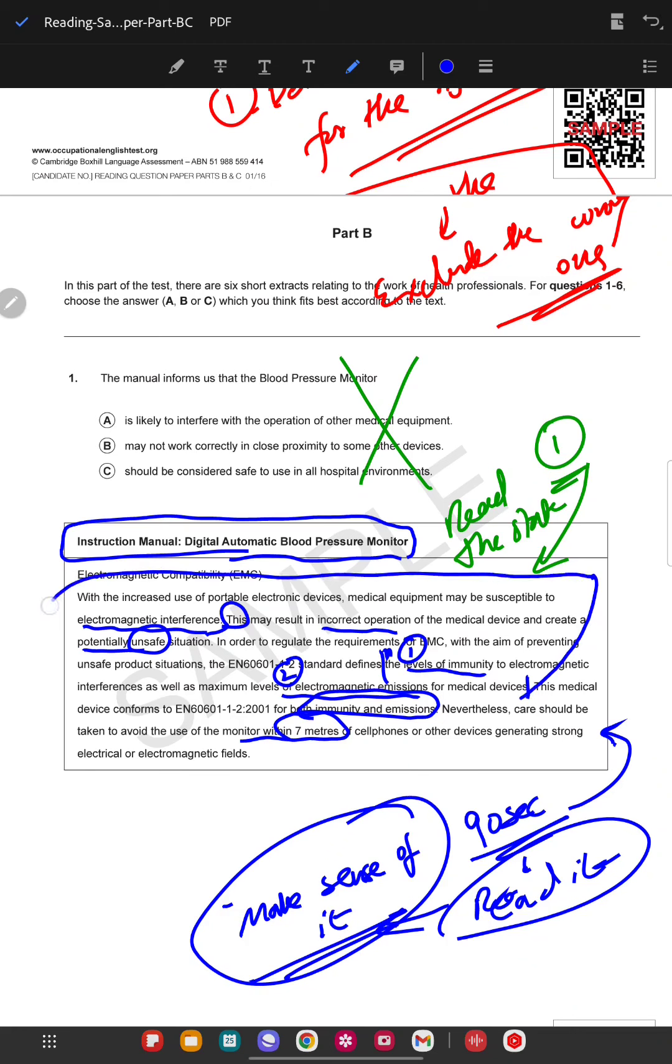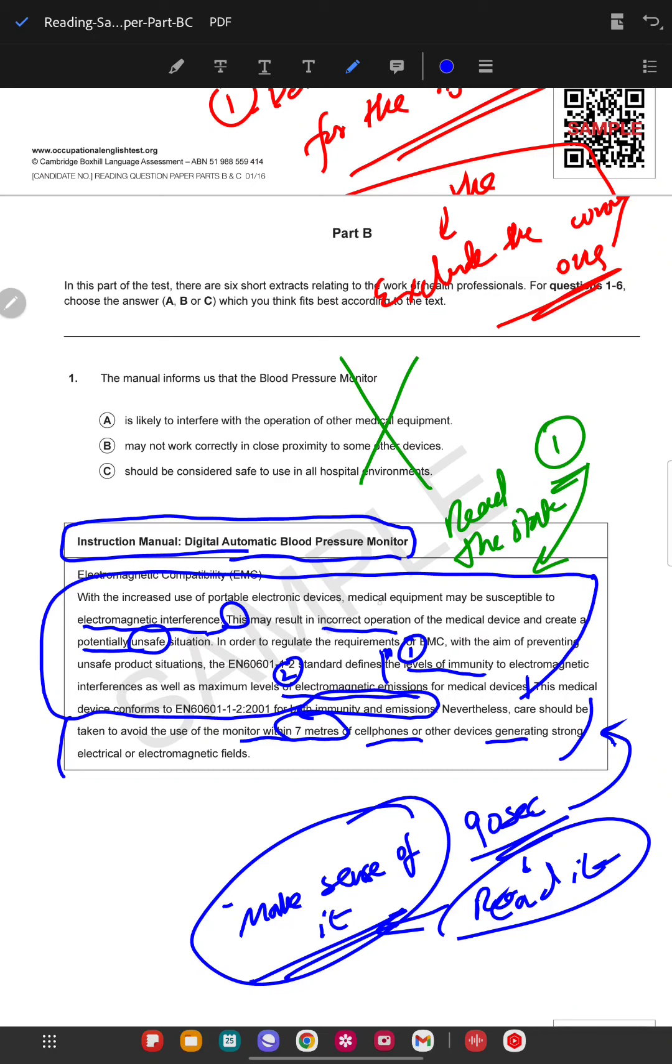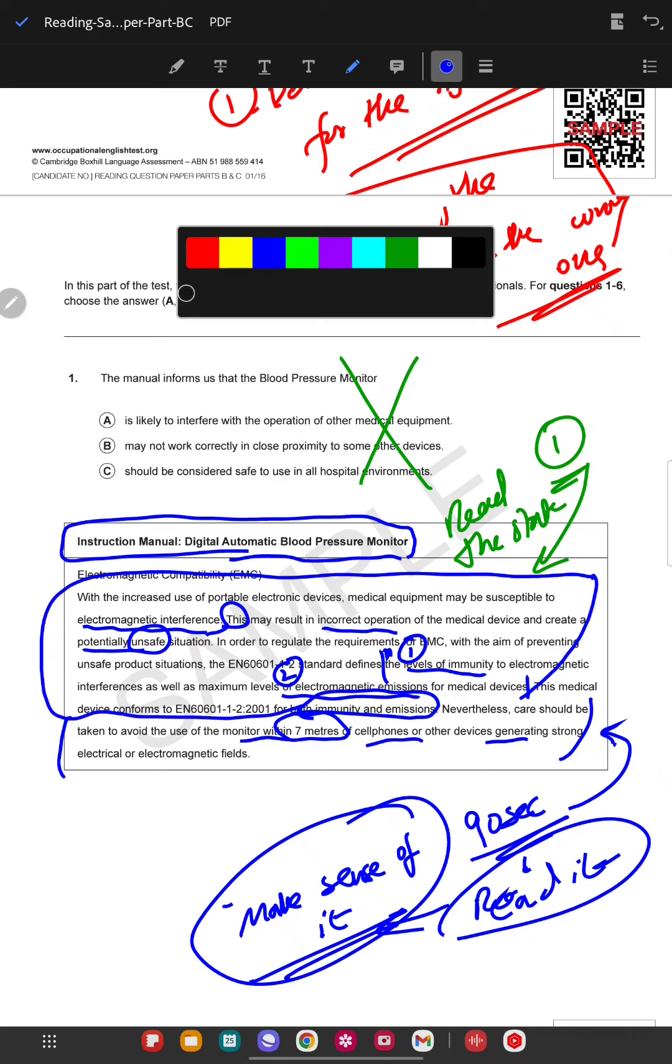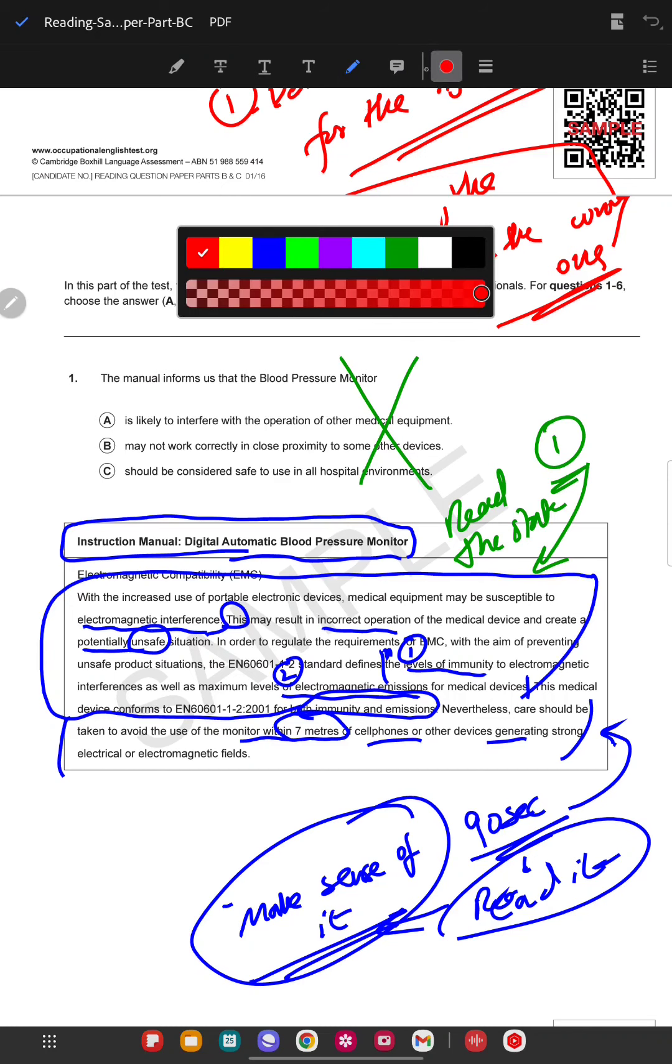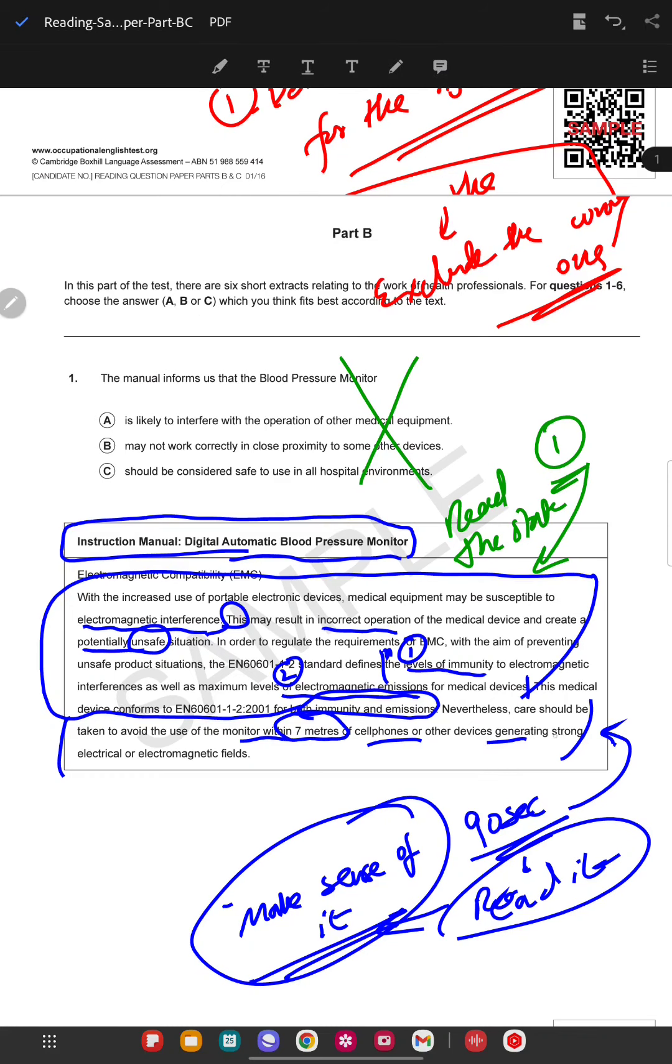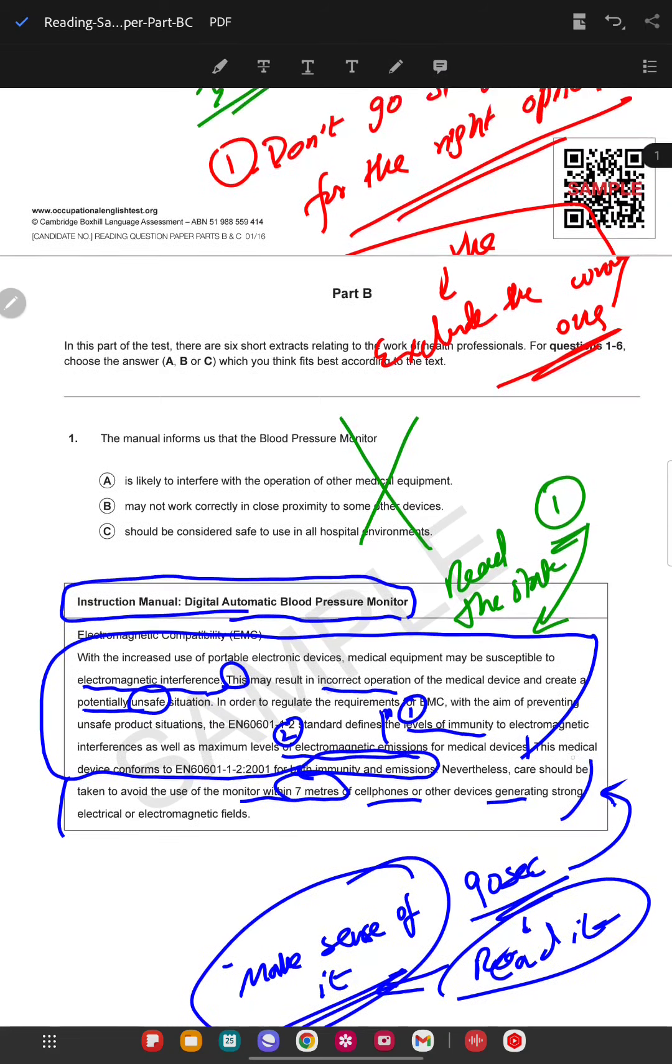They have said medical devices need both immunity and emissions. Care should be taken to avoid use of the monitor within seven meters of cell phones. Try to make some sense out of it first. Generally they're talking about details, but in the last statement they're talking very specifically. The main information is in the last line where he's specifically talking about the BP operators. He's saying don't use it near other devices.